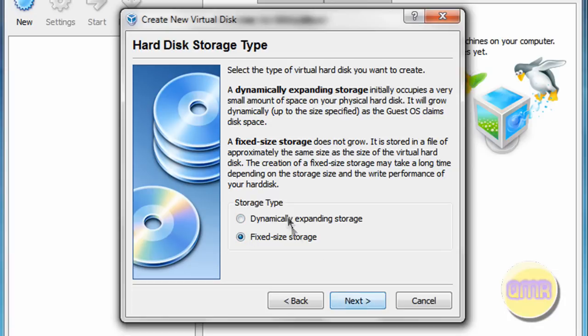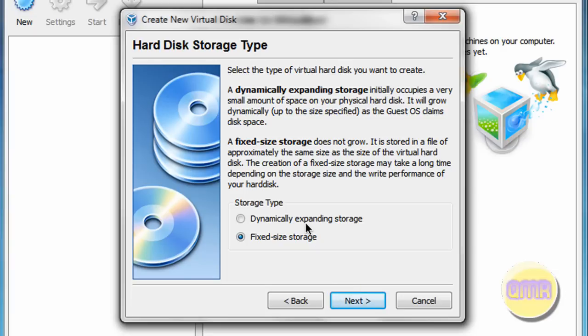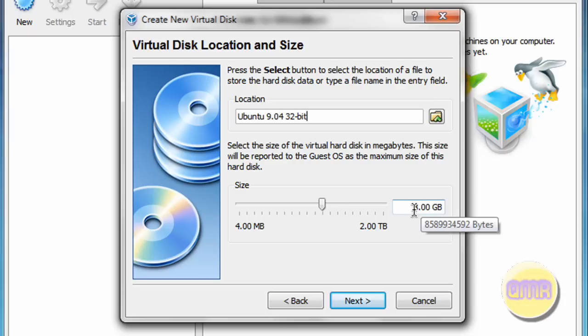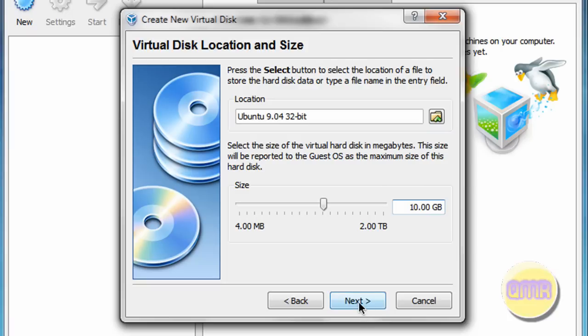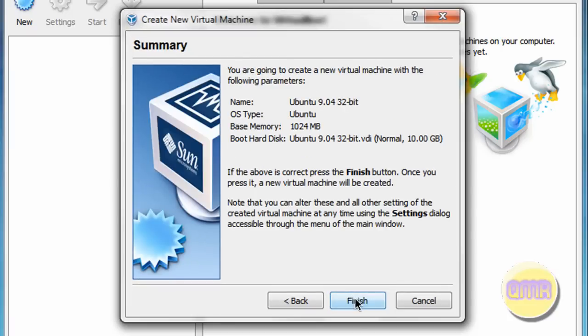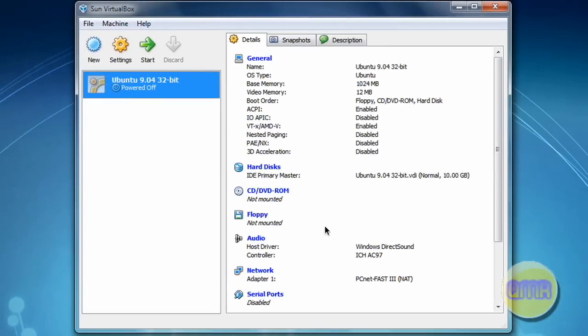Dynamically expanding is good if you're low on space, but it's slower to add new things. Fixed storage is faster, but it obviously takes up more space. So just pick one of them and now you need to select how big you want the disk to be. I'm going to do probably about 10 gigabytes just for the purposes of this. Click next and finish. And then click finish here.